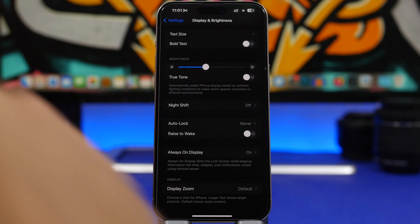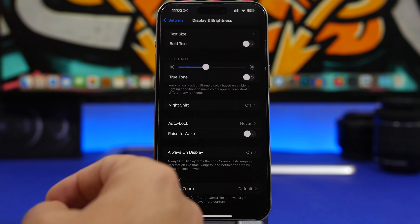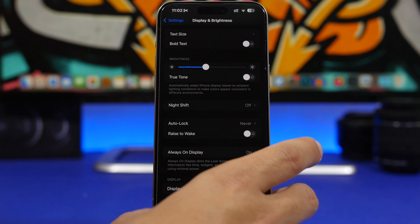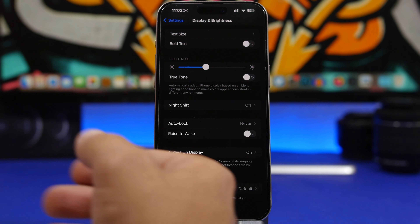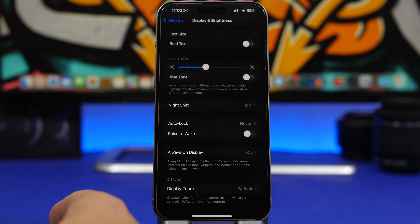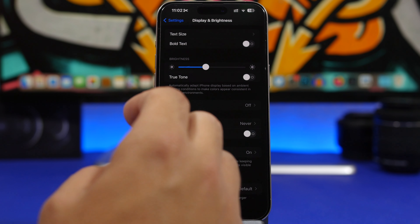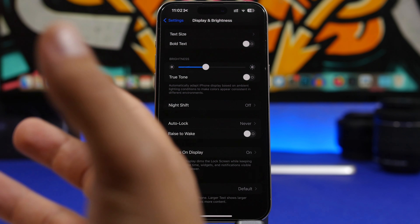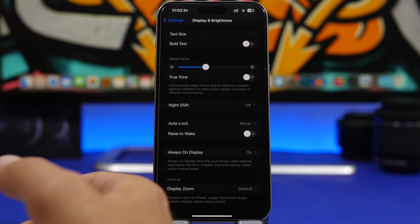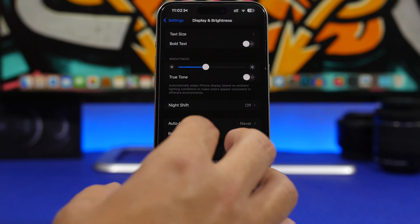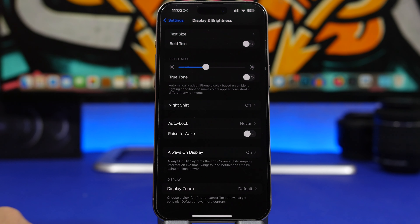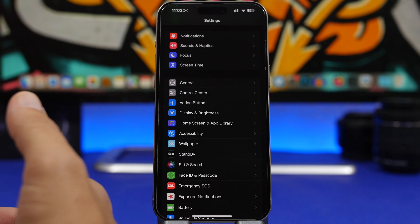Another option I always disable when I get a new iPhone is Rise to Wake, found under Display and Brightness. It turns on the screen whenever you pick up your iPhone — from a table or out of your pocket — which is cool, but it consumes a ton of battery because your iPhone always has to be ready and scanning for motion. Sometimes it turns on without you intending it to. Go ahead and turn off Rise to Wake.